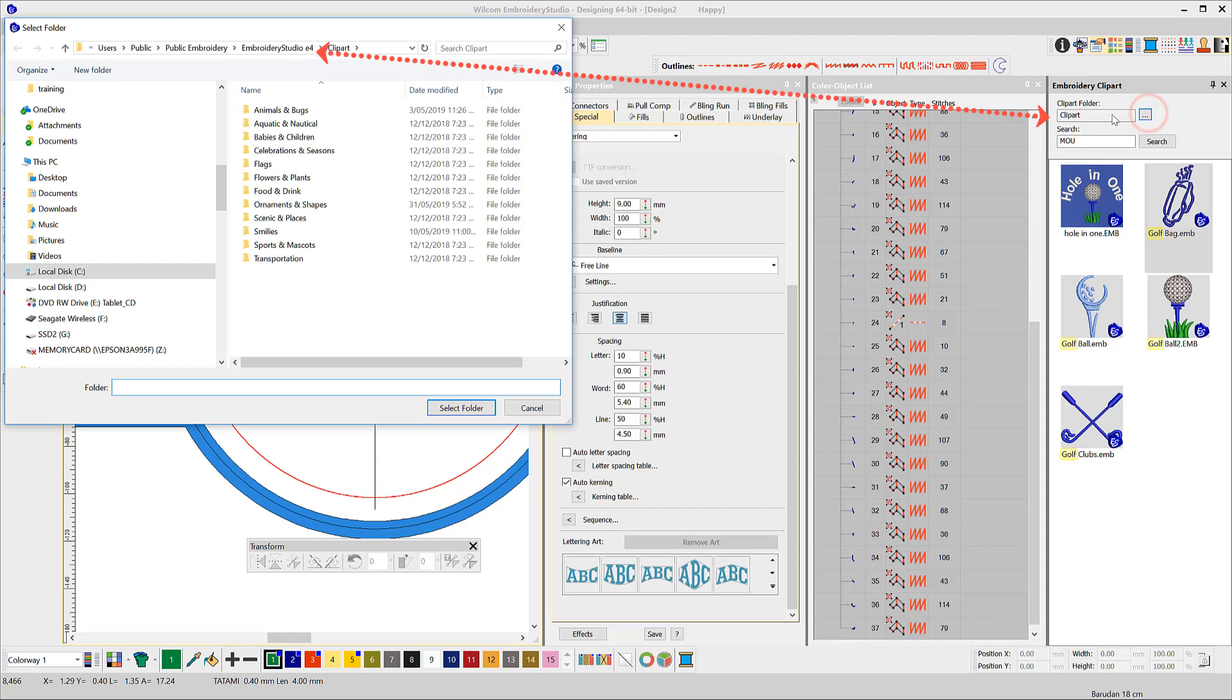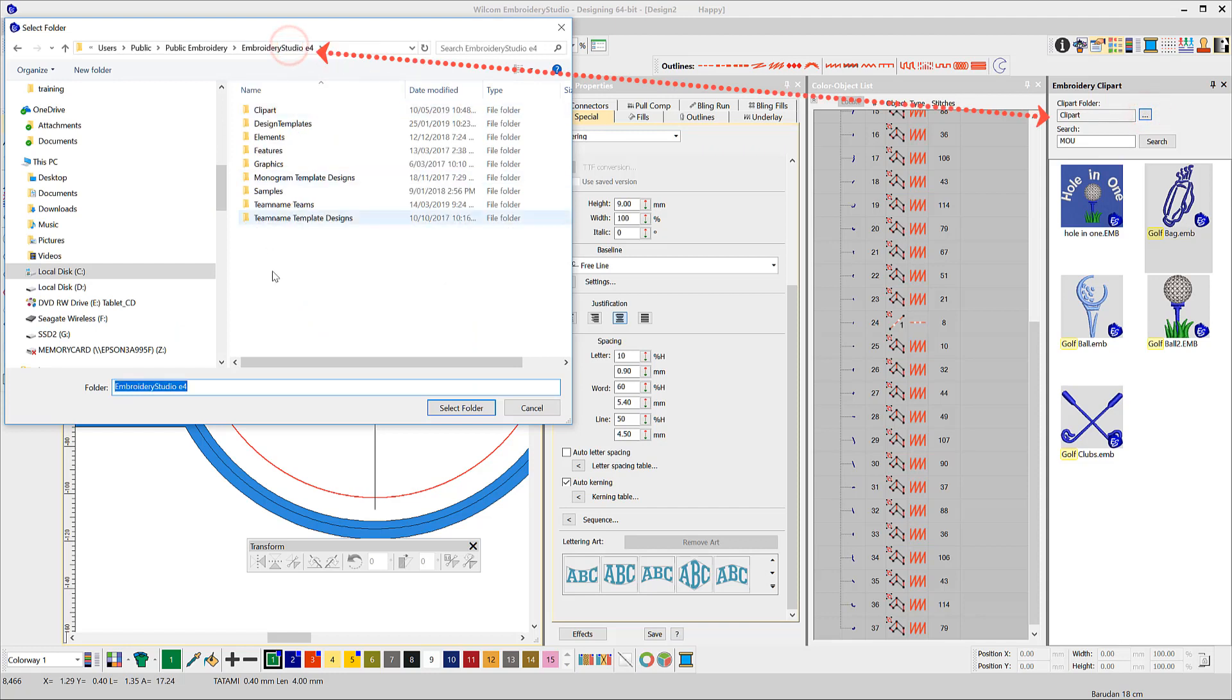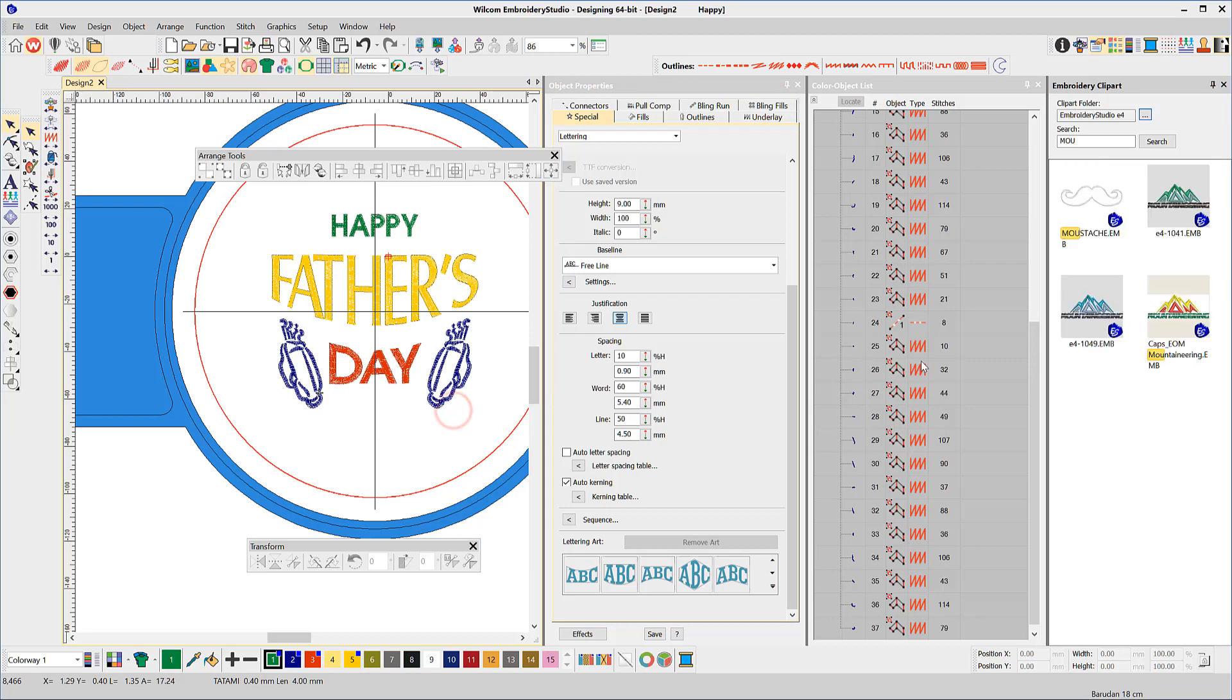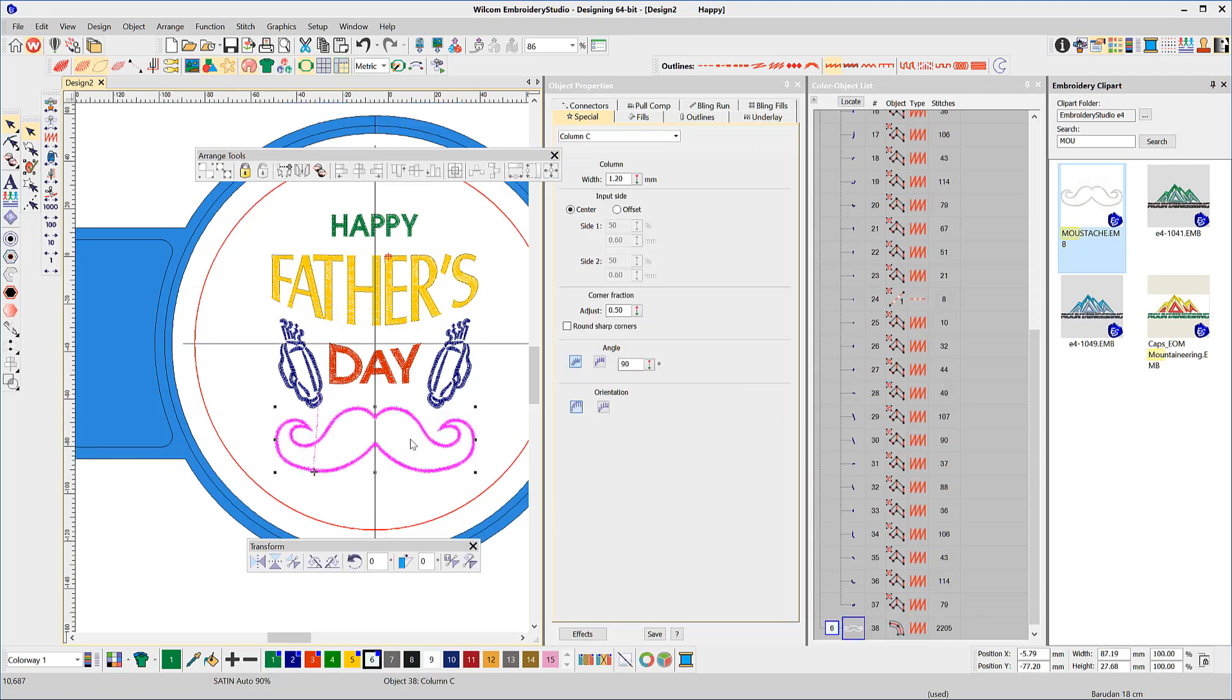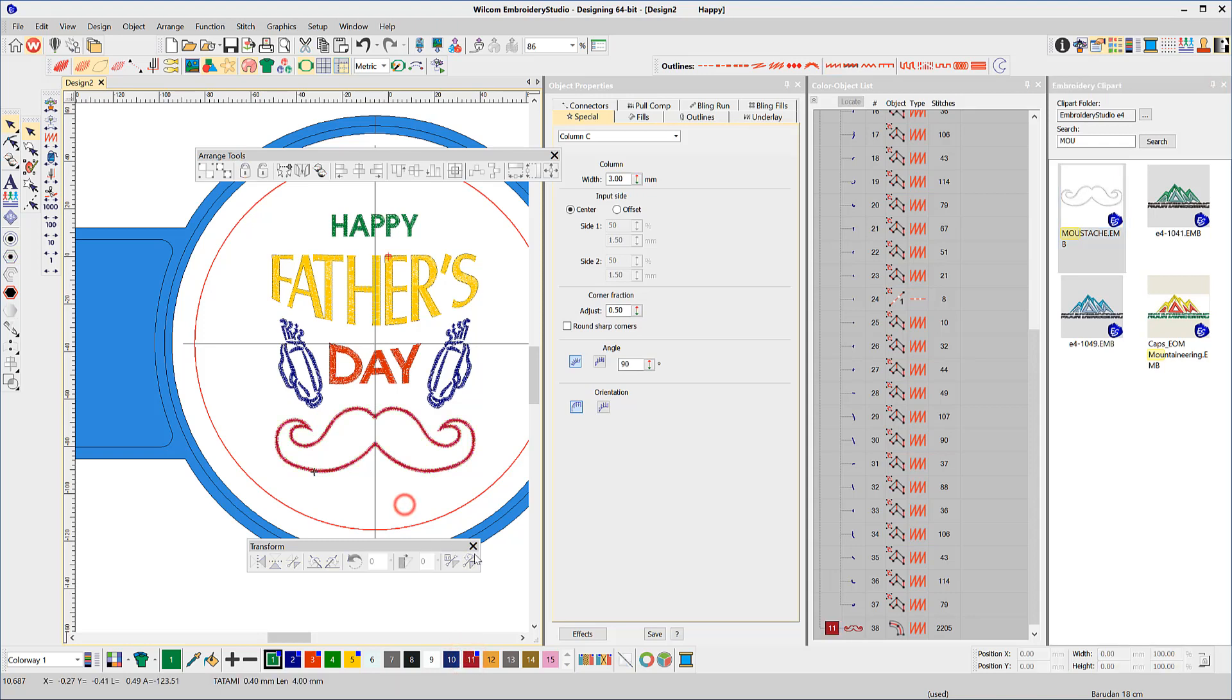From the Folder dropdown, I will select my Embroidery Studio E4 folder, which includes the Clipart subfolder and other file locations where I store designs. Ah, there it is. Drag and drop again.